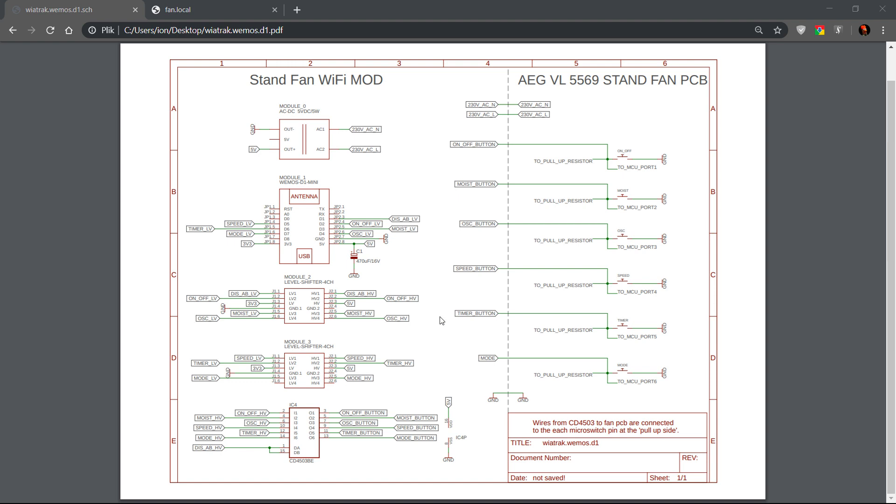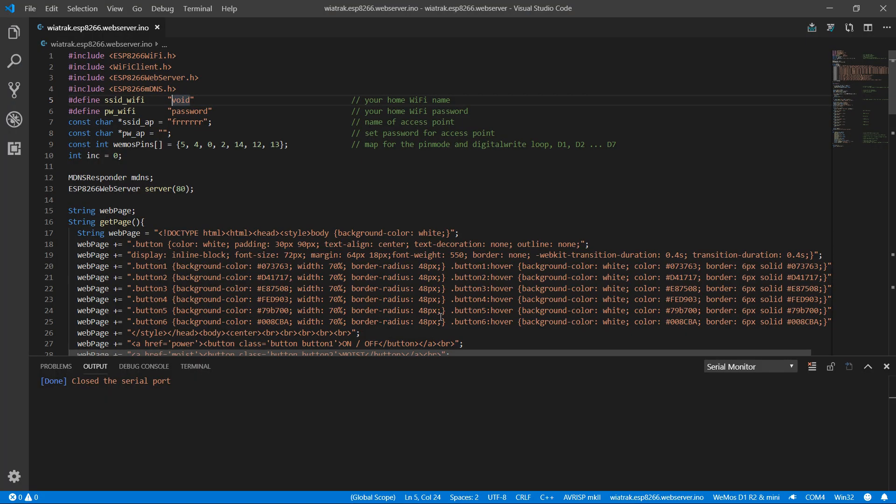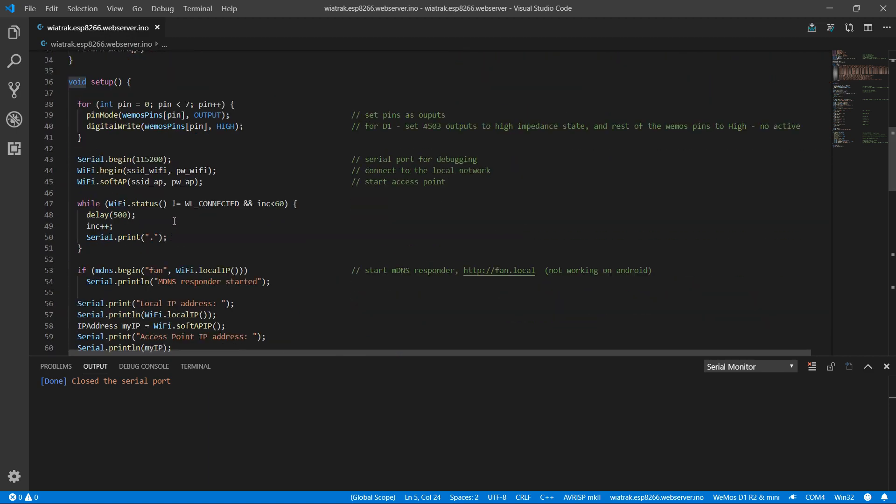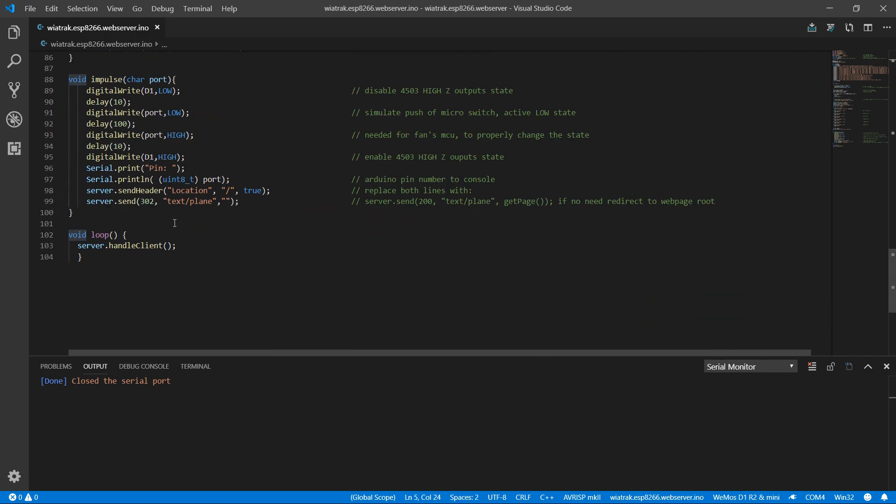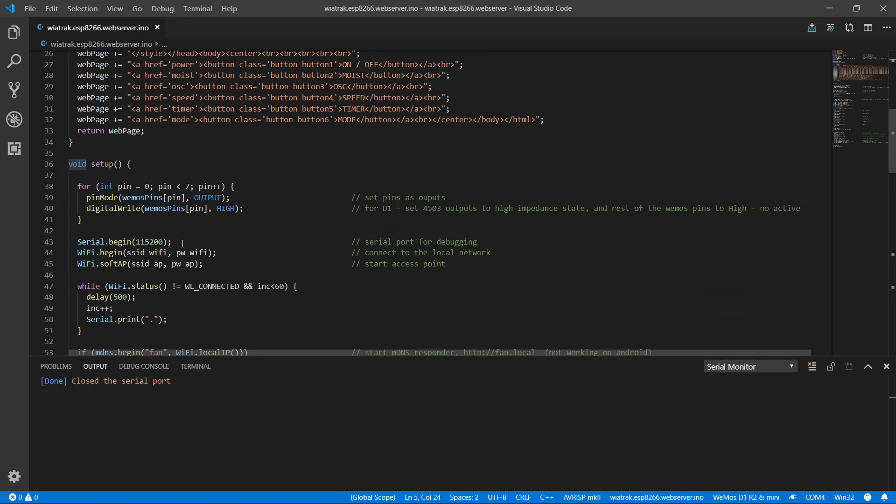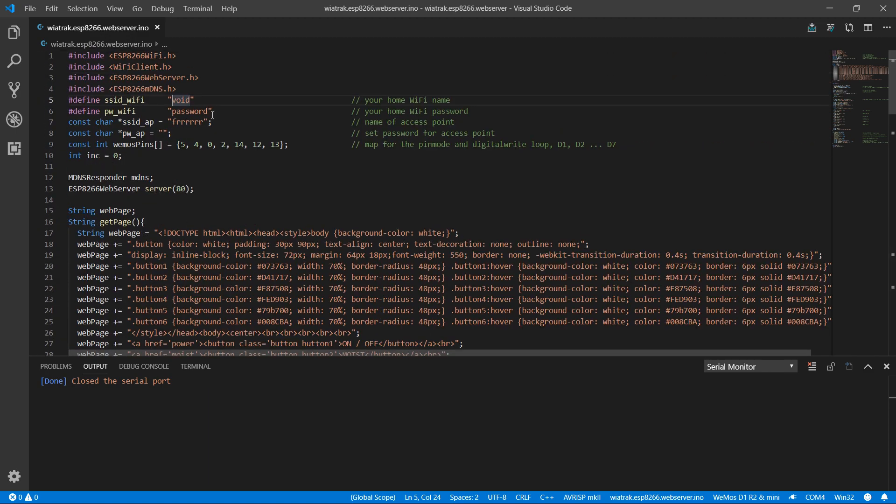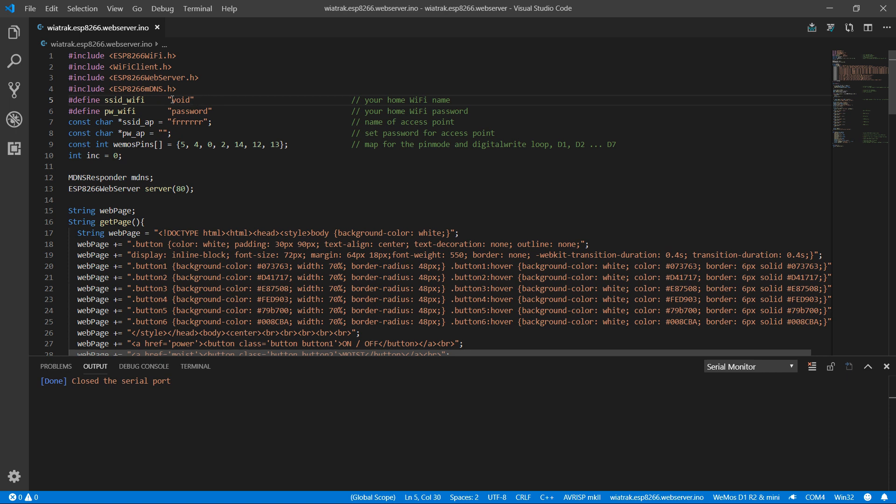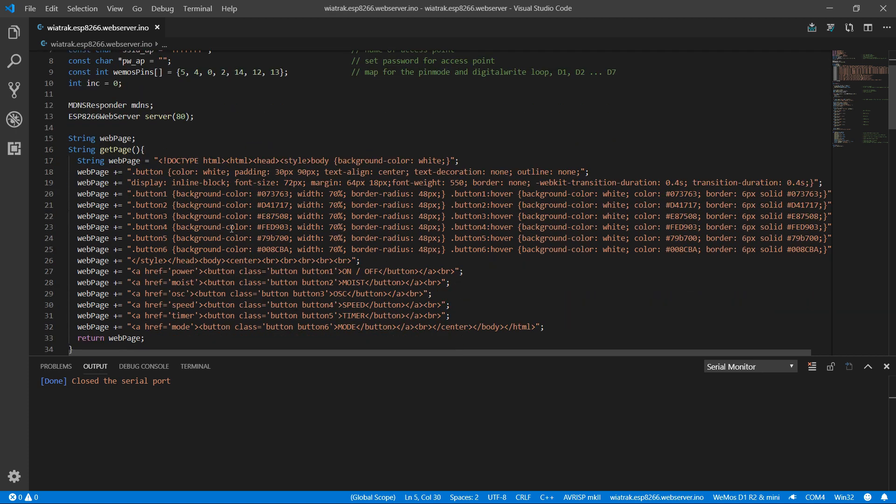And I will show you the code. The code is quite simple. It's maybe 100 lines. You can set up your local network name and password, access point name and password. Here's the map for the Wemos D1 mini board pins.